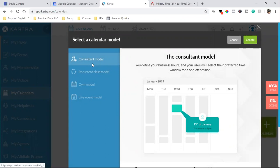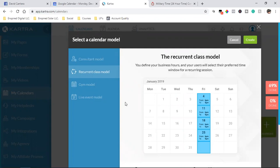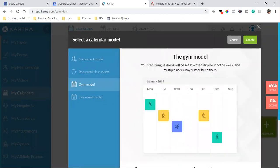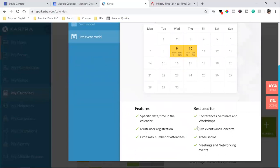I go with consultant model. If you go to recurrent class model, this is for any type of online training with a recurring format — gym class, yoga class, meditation class, any type of coaching that happens ongoing. With gym model, your recurring sessions are set at a fixed day and hour of the week and multiple users may subscribe. Live event model is for one-off live events set at a fixed date and time. There are a few different templates to choose from.